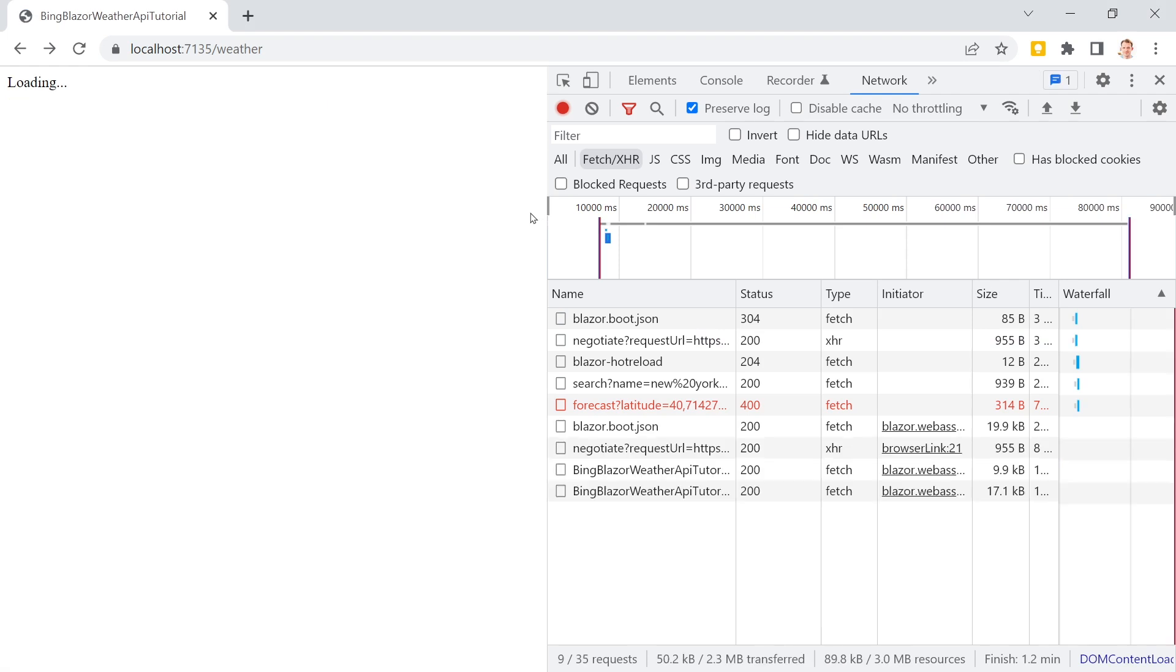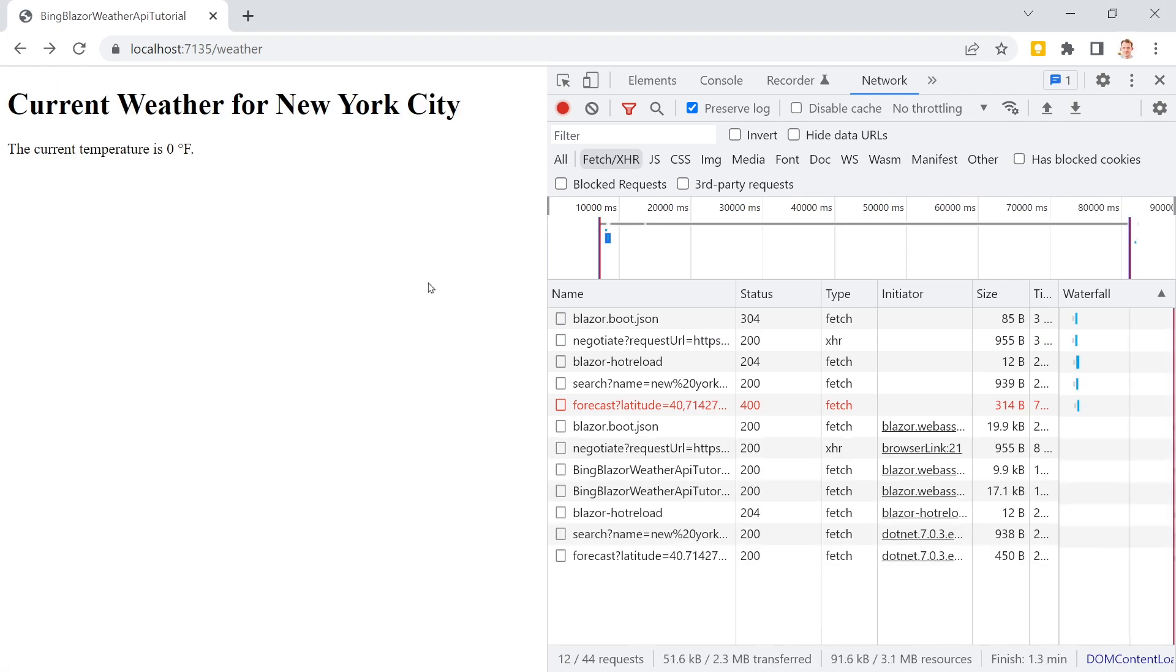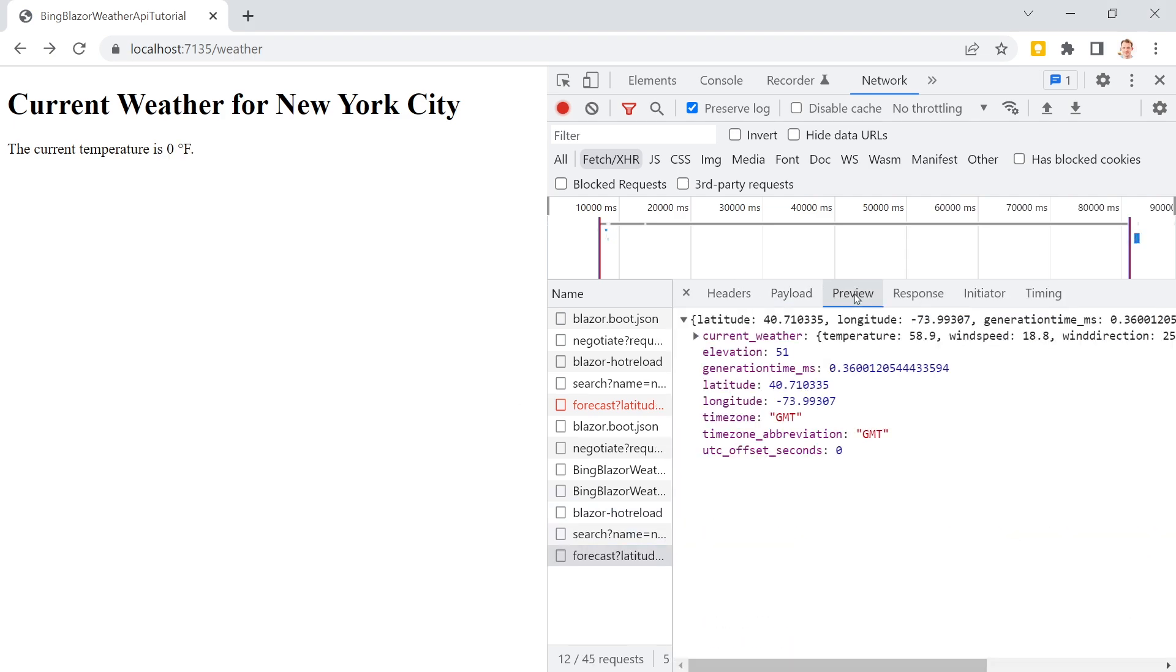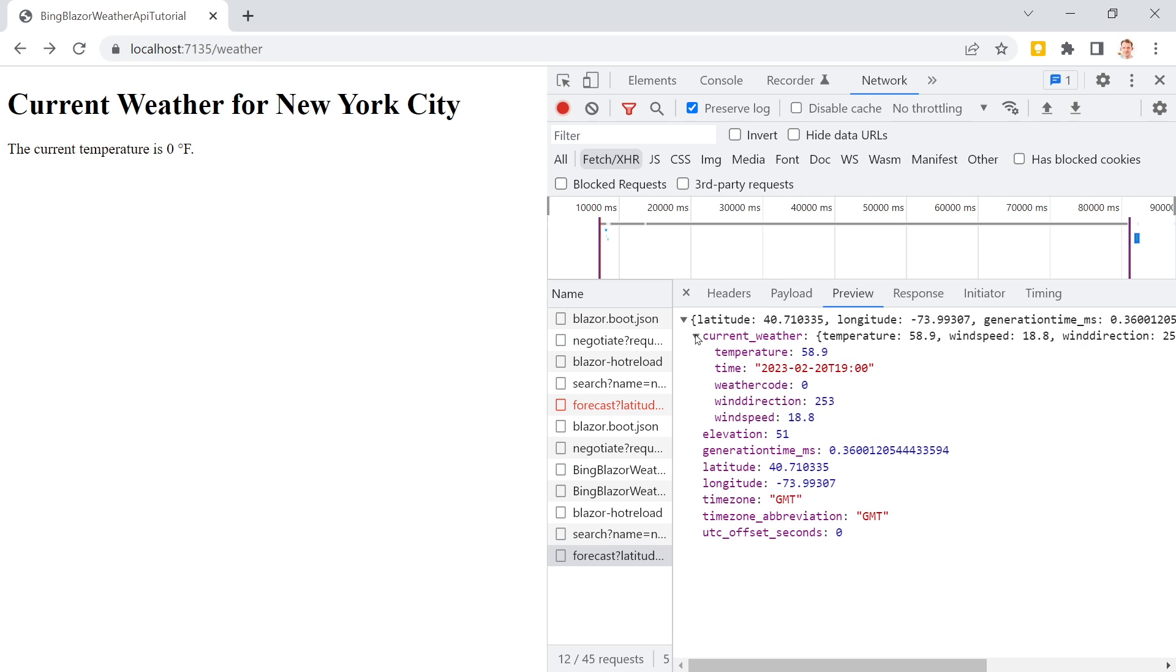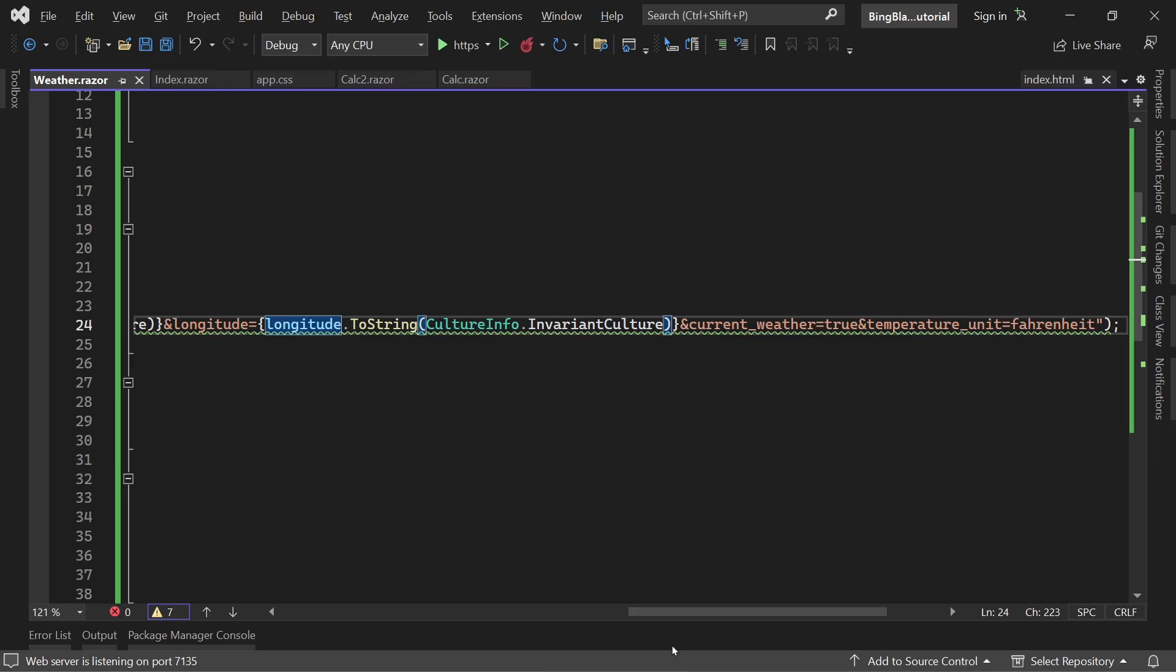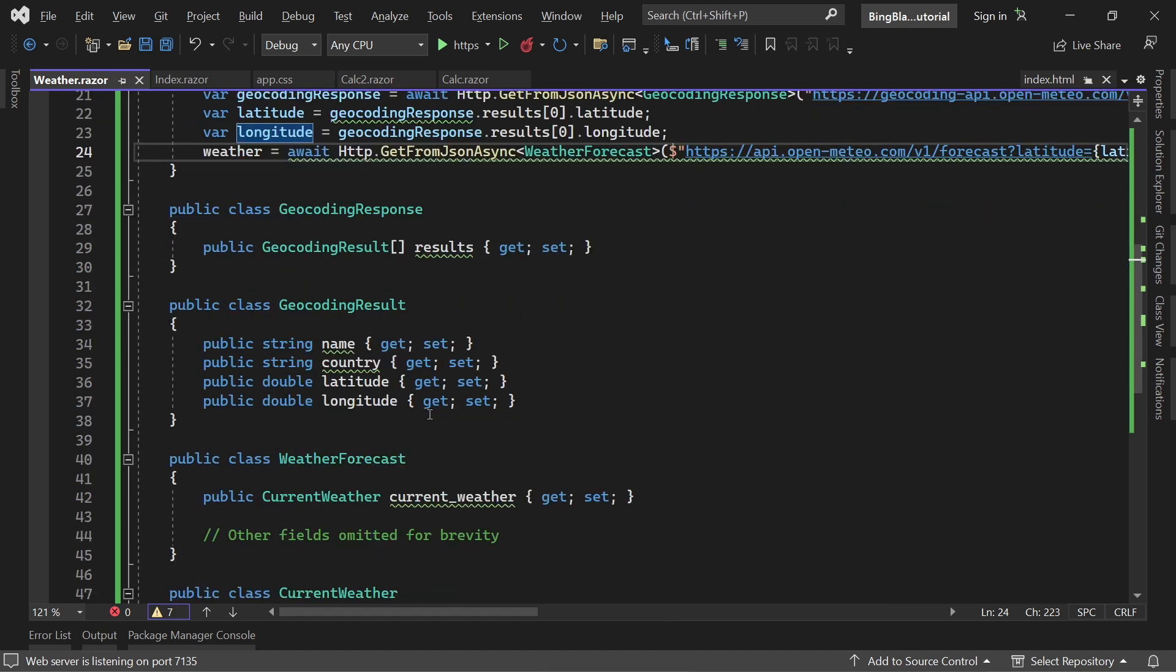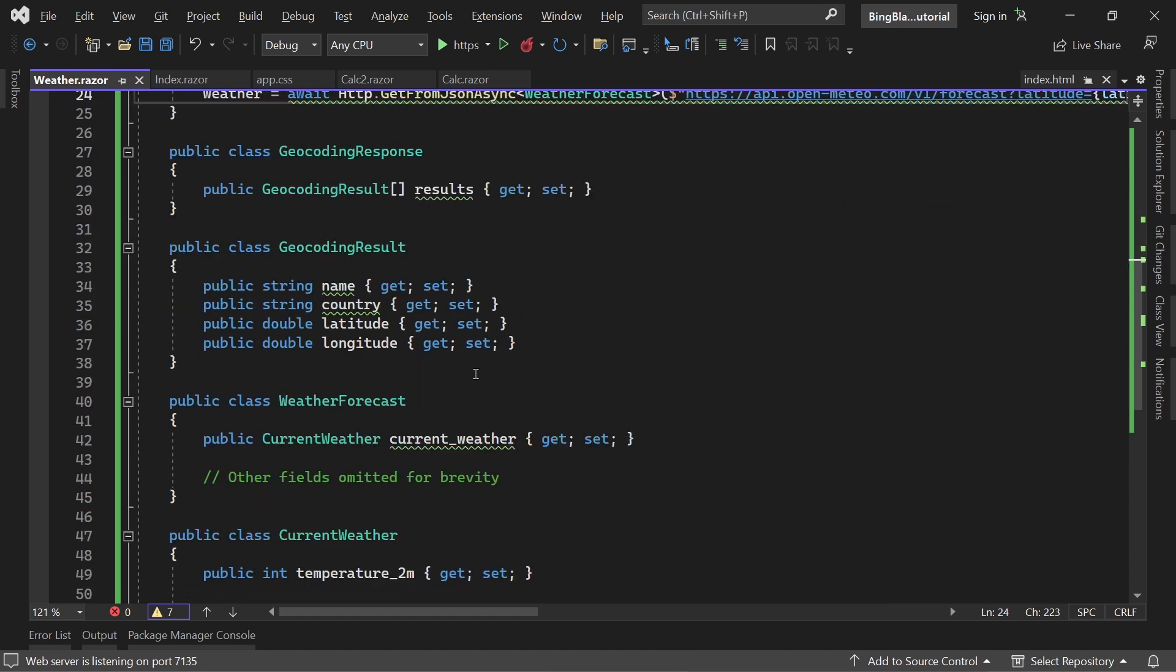And then what do we get? Well, here it says zero Fahrenheit - I don't think this is correct. What does it tell us here? We get the current weather and it says 58.9. So what's the problem here?